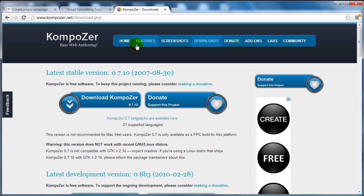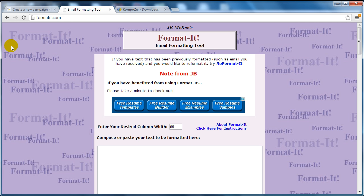Now we're not going to use Kompozer just yet because we want to format our email. So what you need to do is simply go to a site called format-it.com.